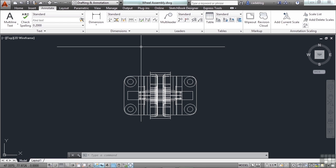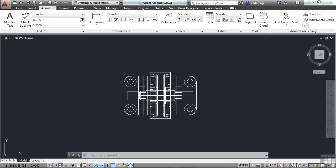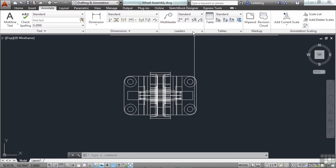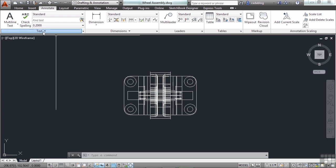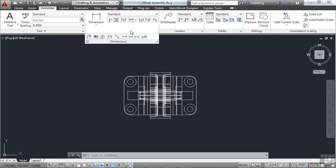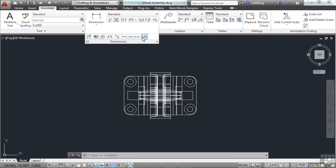Now some of the panels in the ribbon collapse, meaning that they shrink, so they give us more room on the screen. Like, here in the annotate tab, in the text panel, we see that it has an arrow, a down arrow, right here. Same with these dimensions, but not with the leaders. This gives you more commands. More options. It does this to save space. As you can see here in the dimensions, there are a lot more commands that are available.